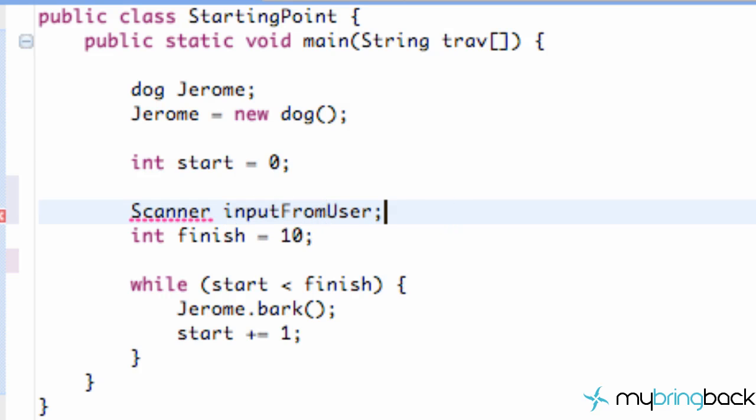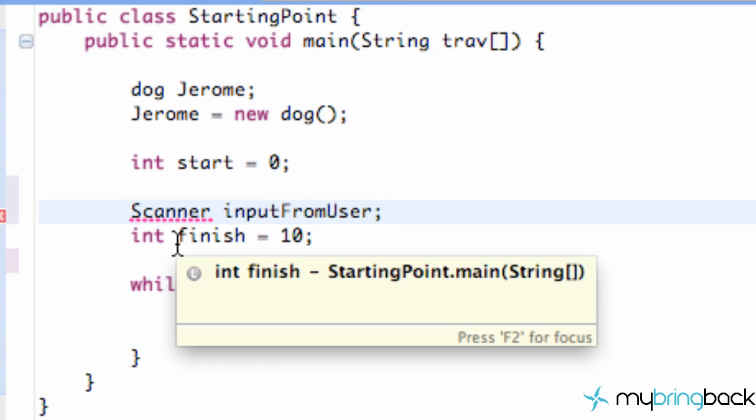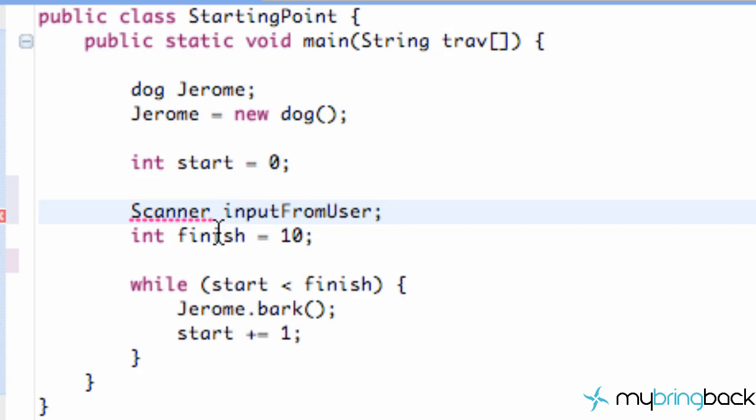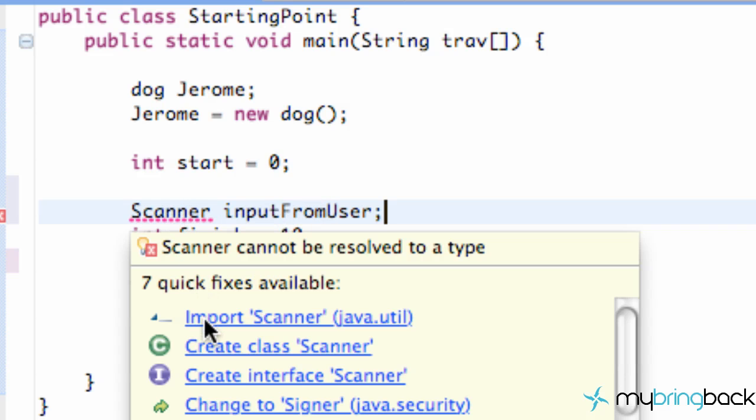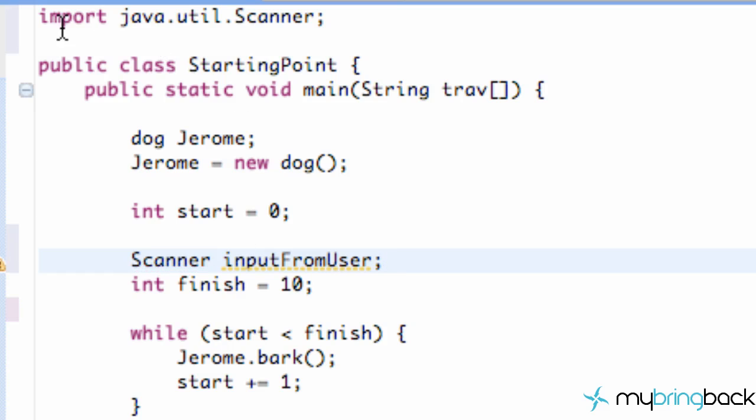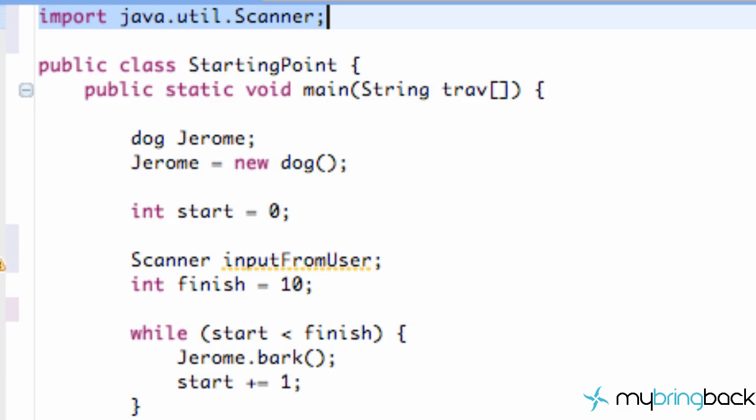But first I want to show you that we're getting an error. So you're like, Travis, there's nothing called a scanner, you're just confusing us. But if we hover over it and go right here, it says import scanner. And as you can see at the top of our class, it added this line for us.